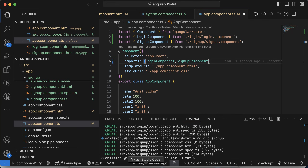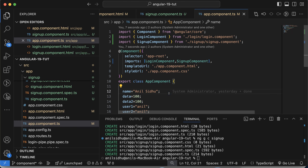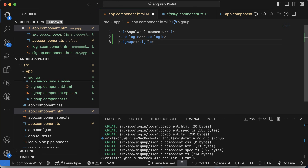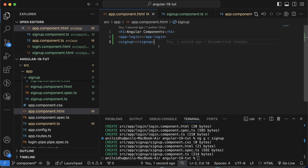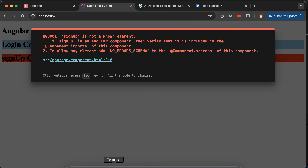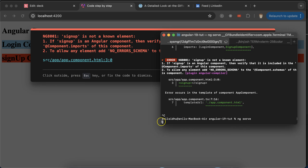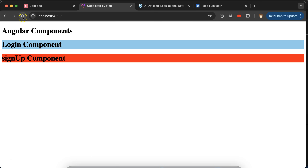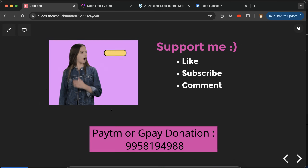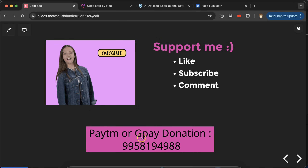One more interview question: can we change the component selector name? For example, in app-sign-up, if you want to remove the 'app-' prefix and just use 'sign-up', you can change the selector property in the component's .ts file. If it doesn't work immediately, restart your ng server and refresh. In interviews they can ask: what are components, what is the command to make components, and how we can change the selector name. Thank you for watching — if you have any doubts, ask in the comments.